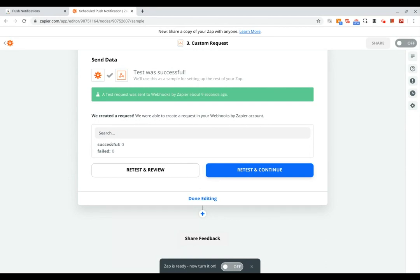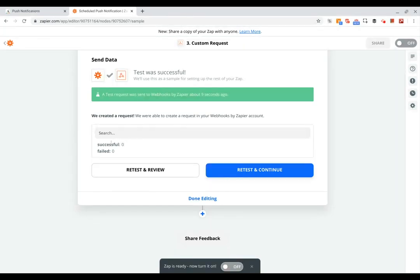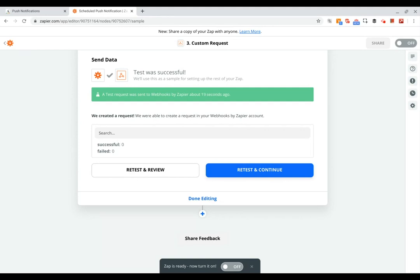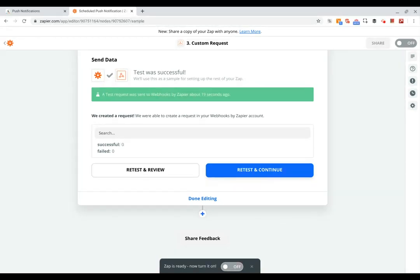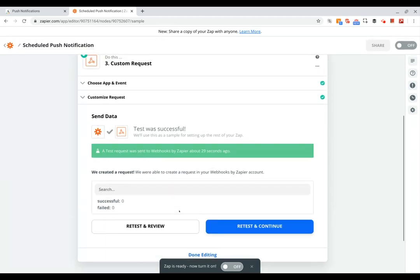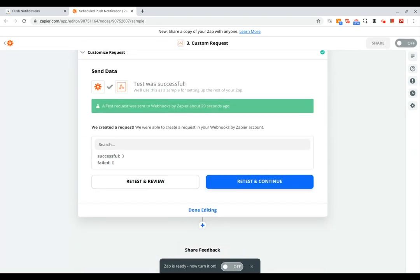What this just means is that the user that we sent that to, in this case ben@example.com, they didn't have the app installed on their device, so there wasn't actually a push notification that was sent to someone's phone. But if the user did have that installed, you would see that as successful. And so that's it. You can turn on your zap and you'll be all set, or you can get creative with it.